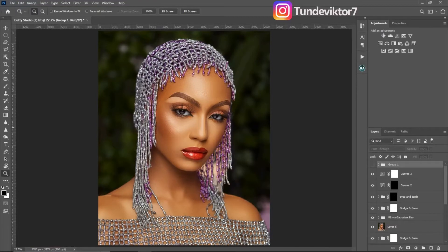Hello everyone, welcome back to another video. My name is Tunde Victor and in this video I'm going to be showing you guys how to apply color lookup tables or LUTs in Photoshop. So let's get started.